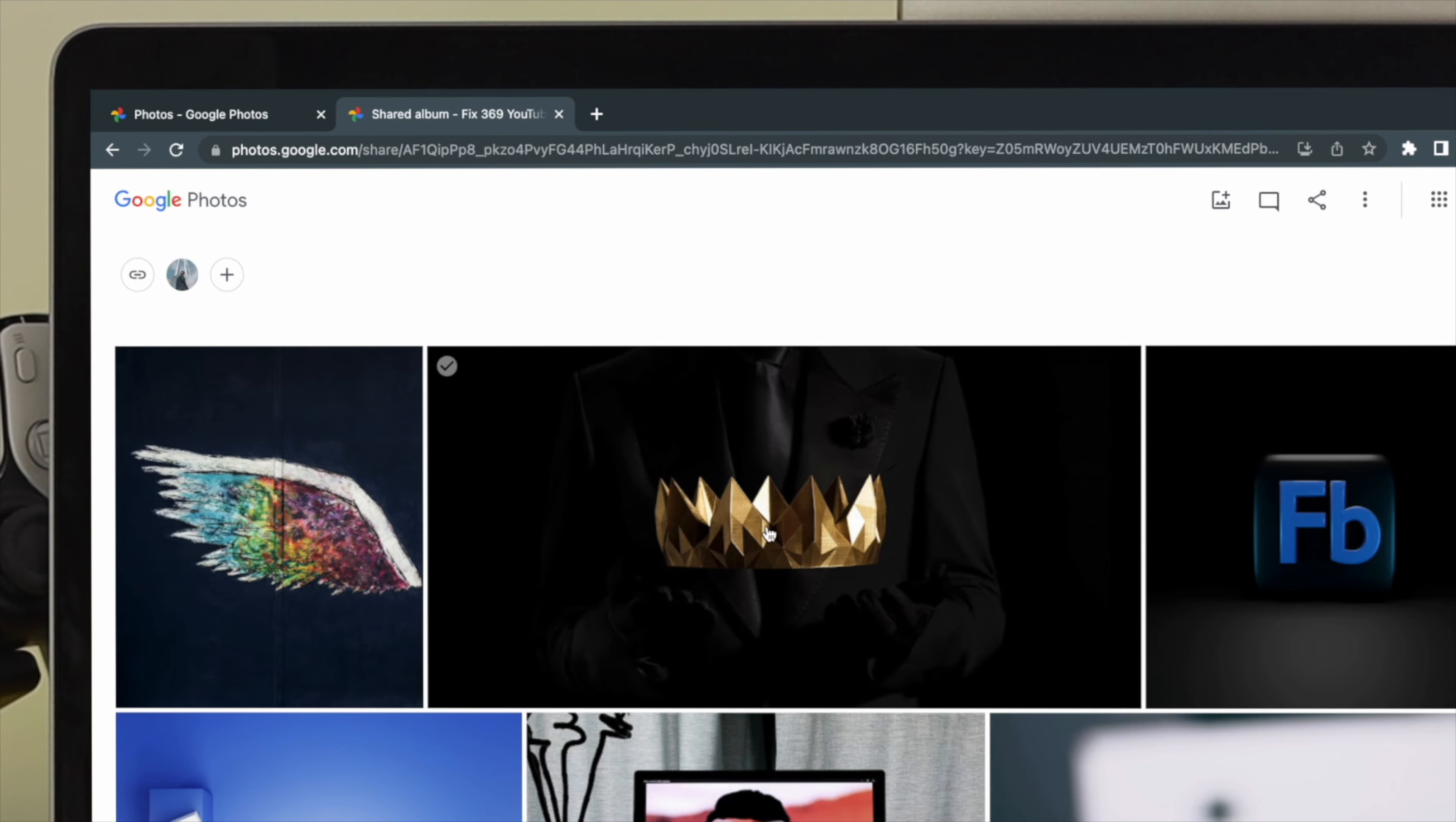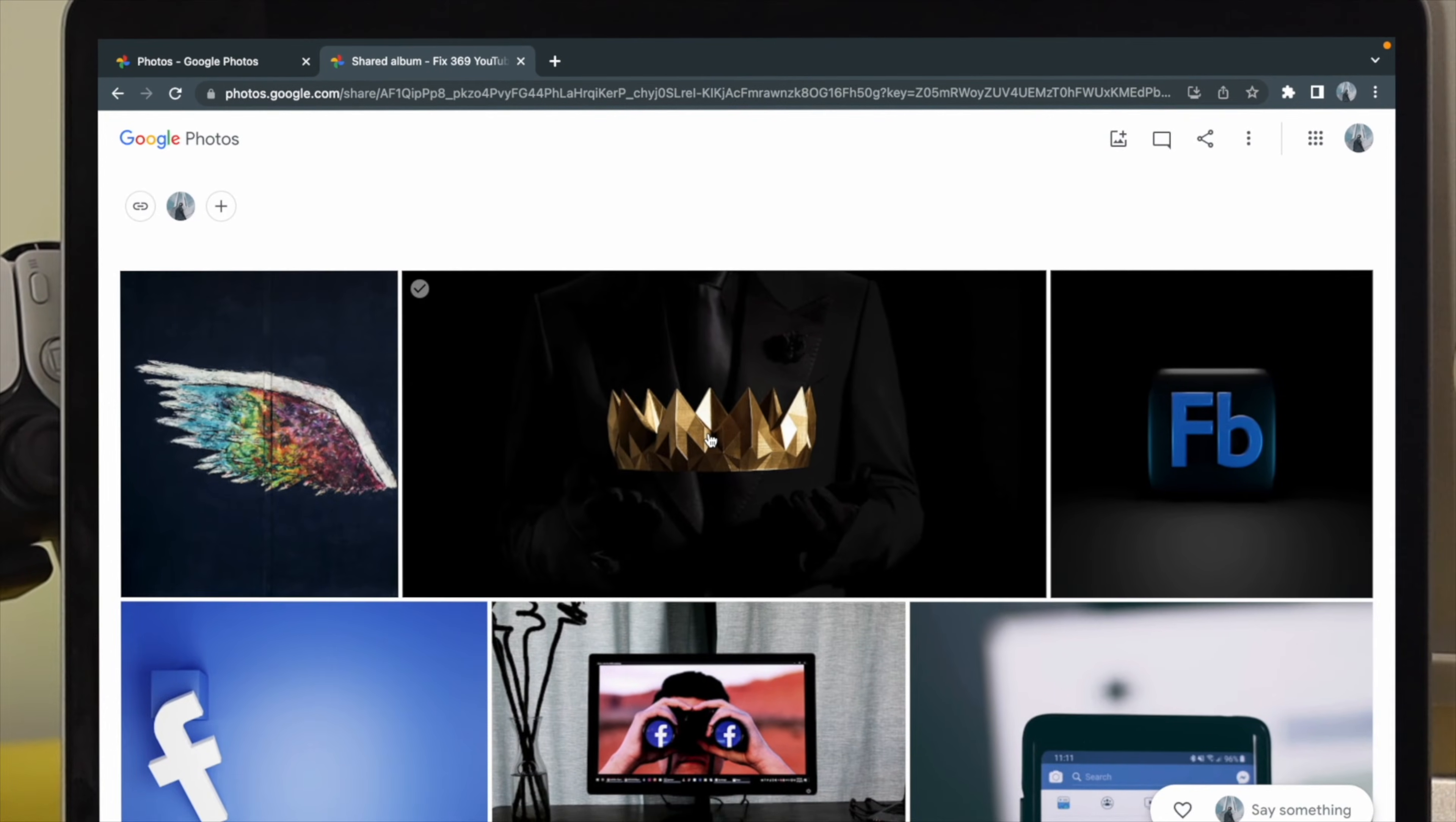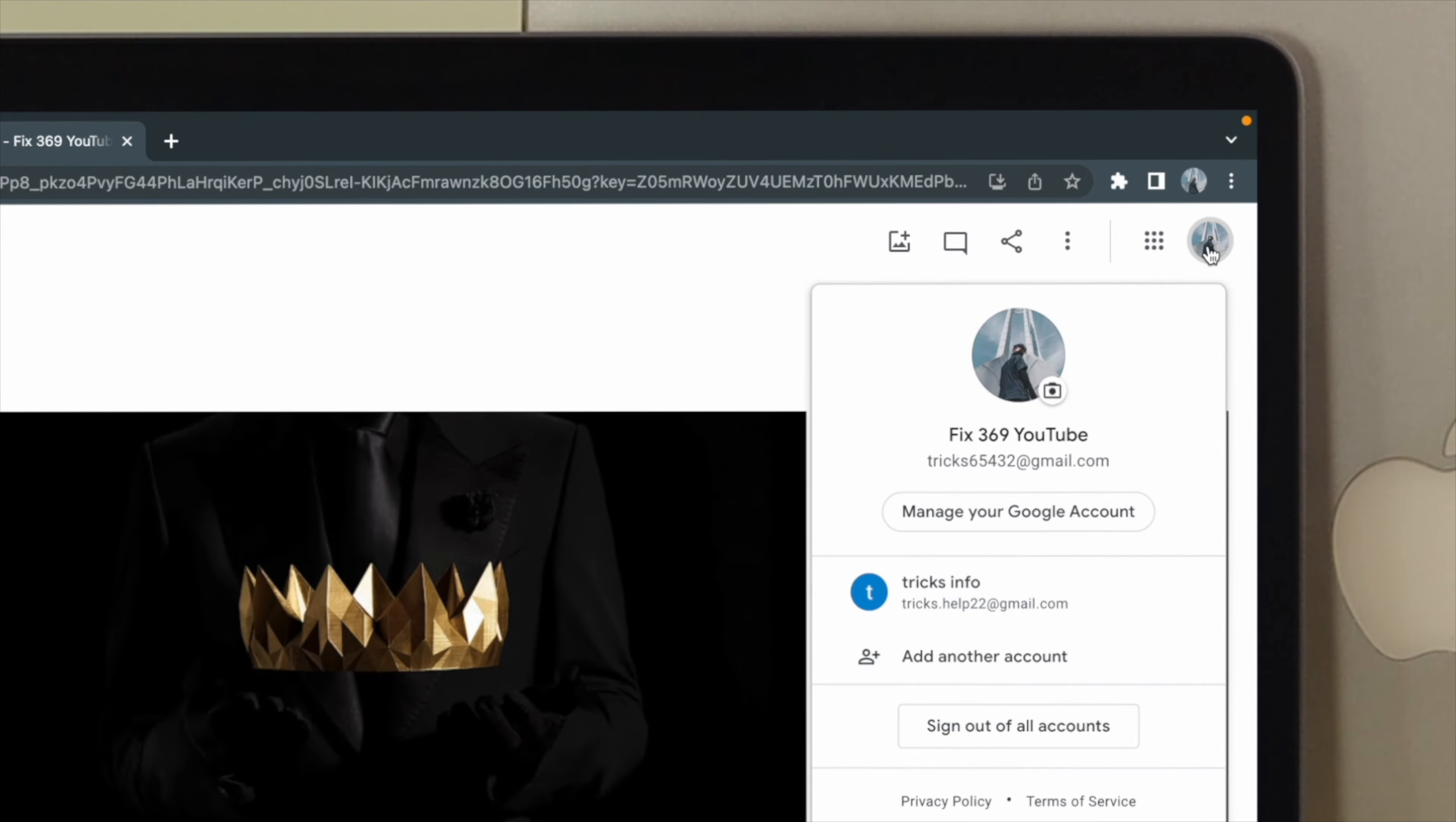Now what you're going to see is all the pictures are now available in your new window. Now you have to click on your profile picture of your Google account, and then you will have to choose your new Google account from here.